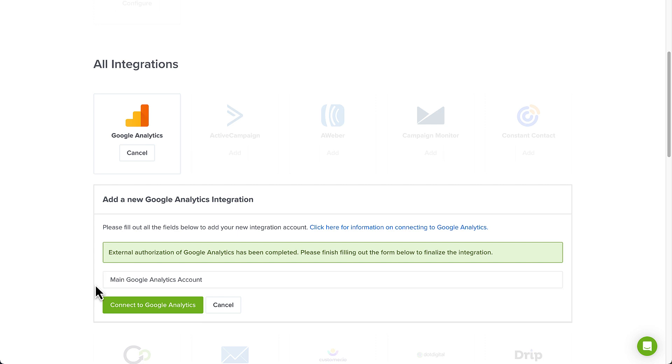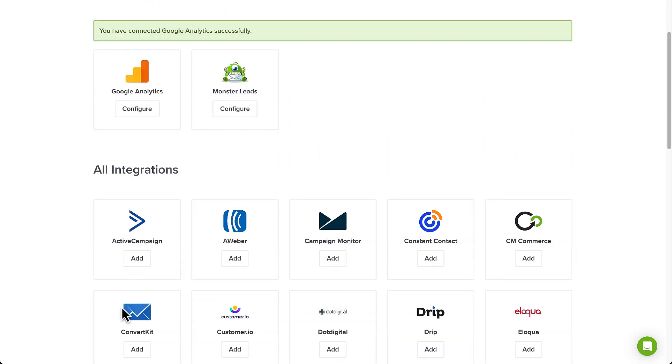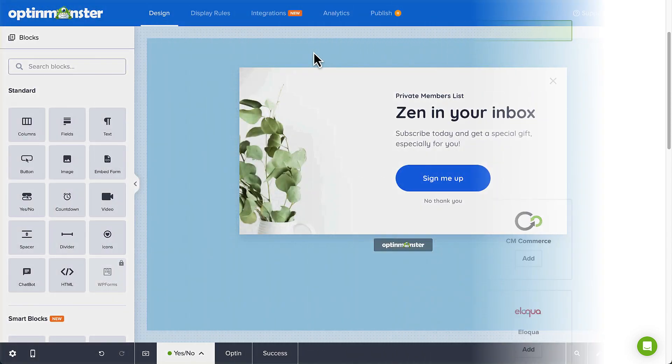Next, select Connect to Google Analytics, and the integration will be complete. Since you can connect more than one Google Analytics account, you can connect campaigns individually or set an account-wide default. I'll cover connecting an individual campaign first.